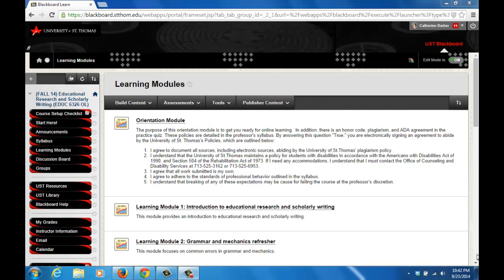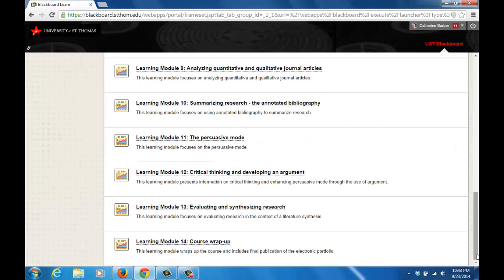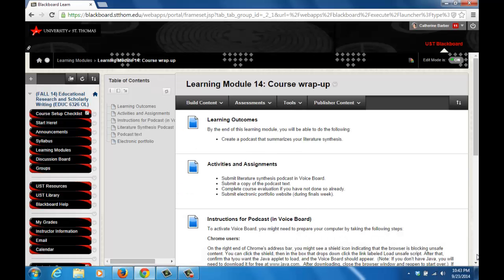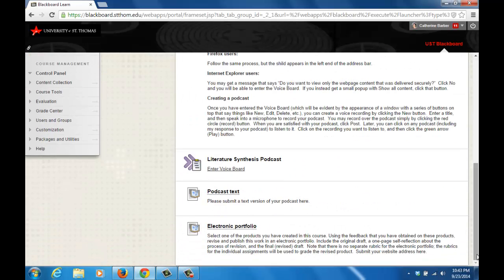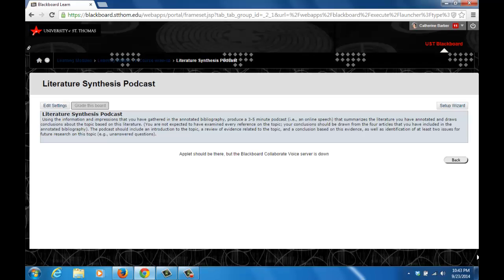Podcast tutorial using VoiceBoard in Blackboard. Begin by clicking the learning module that contains the podcast assignment, in this case Learning Module 14, then click the link that says Enter VoiceBoard. You will see instructions for the podcast.